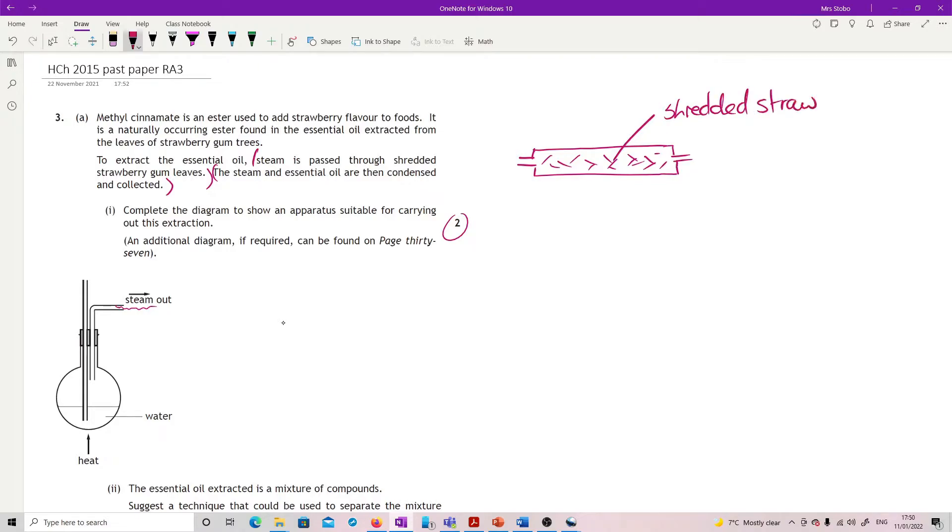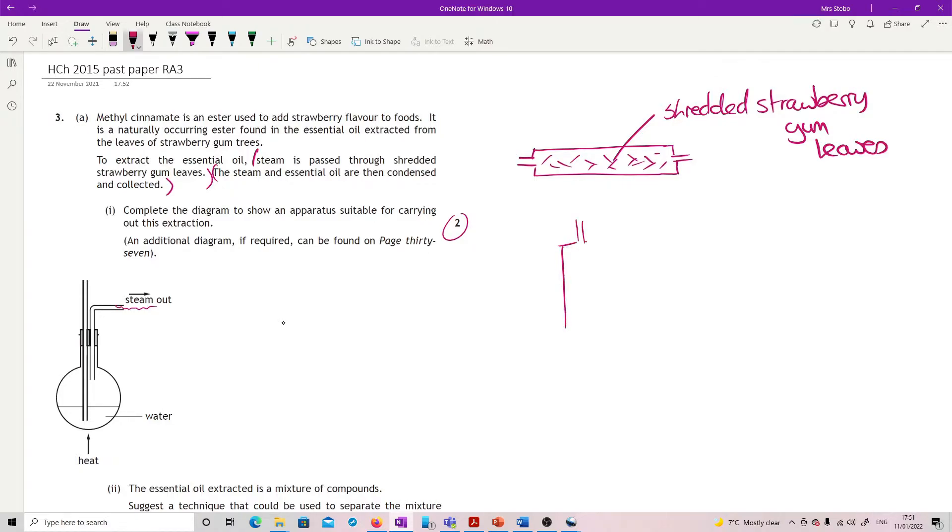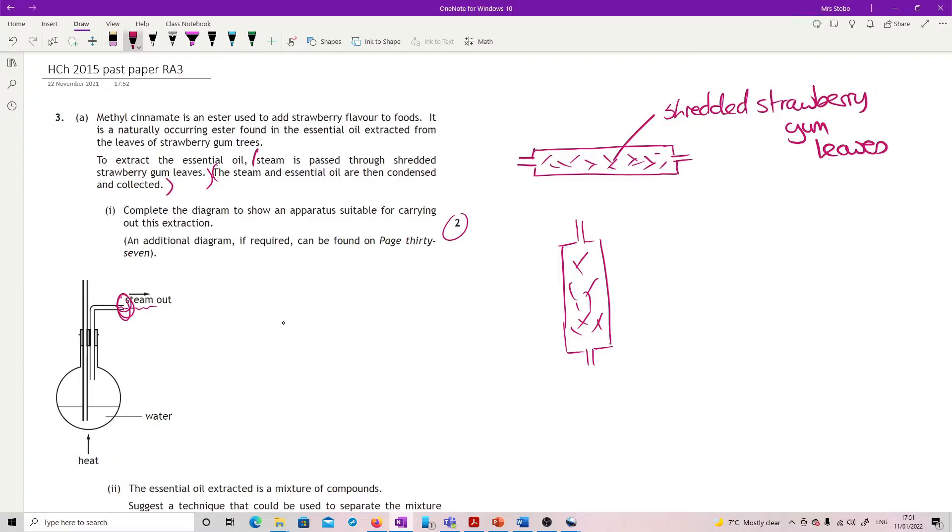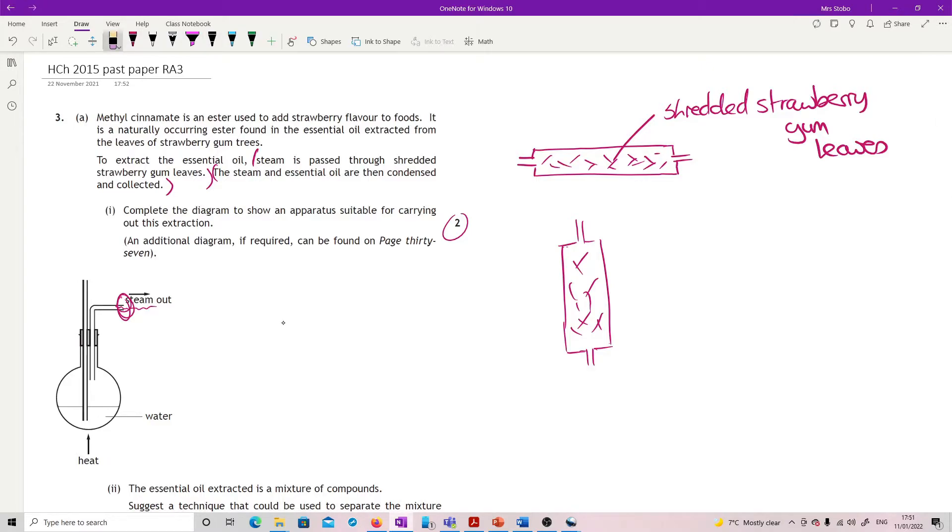strawberry gum leaves. You could also put the column going this way which given it's steam it would rise through, that would also be fine. But what you've got to do is connect it up neatly to this point where the steam is coming out. You can't close it off like that, you've got to be careful - that will always lose your marks. That's your first mark.